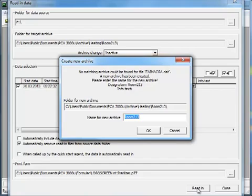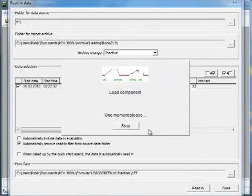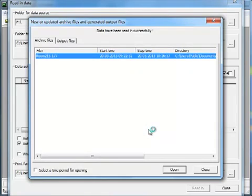There is not an archive for the recorder in the defined directory yet. The software suggests to name the file as the device. The data are recorded in the defined archive file.